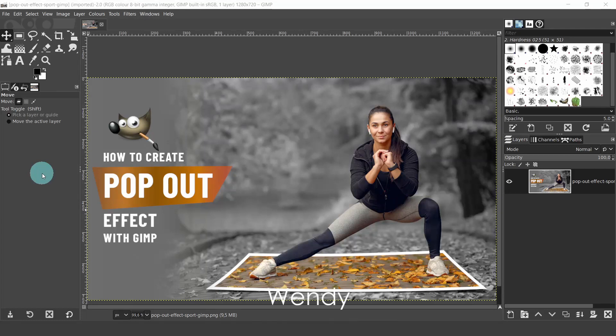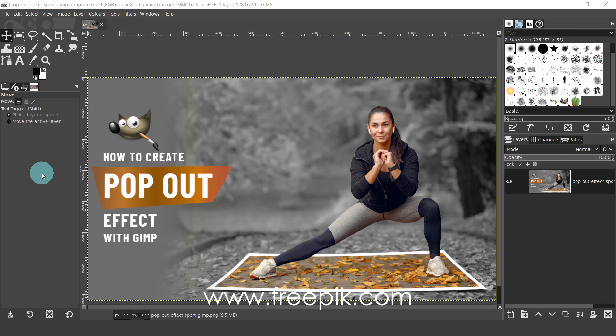Hello everyone, my name is Wendy. In this video we will look at how to create a pop out effect in GIMP. I'll be using Windows in GIMP 2.10.22, which is the latest version of GIMP at the time this video was created. If you would like to follow along, I downloaded this image from freepick.com and I'll leave a link in the description. So let's get started.